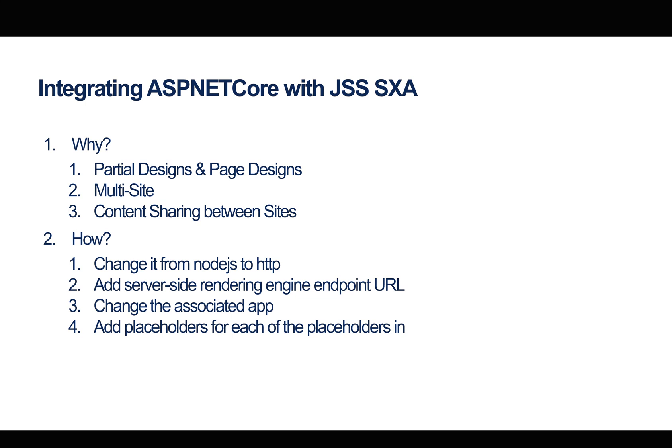In short, it's really about being able to create partial designs and page designs. For those who don't know what partial designs and page designs are, they're an idea of how to structure your page in a way that's more reusable. For instance, in our example of creating the Duzan website, we have a header and footer that are common across all pages. What we want to be able to do is share these headers and footers.